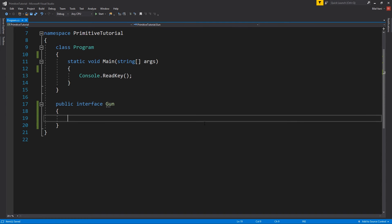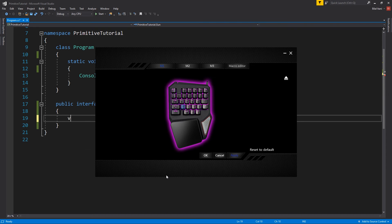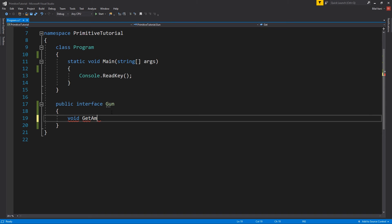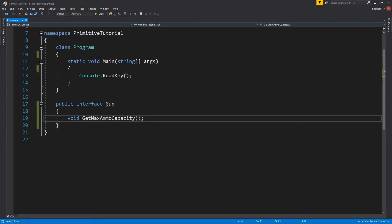Okay, and so it just looks like a class definition. You can see it's exactly the same. So I'm going to go ahead and write the first method here. So it's going to be public. Actually, this is going to be void. Oh, sorry about that. So void get ammo. Actually, get max ammo capacity.